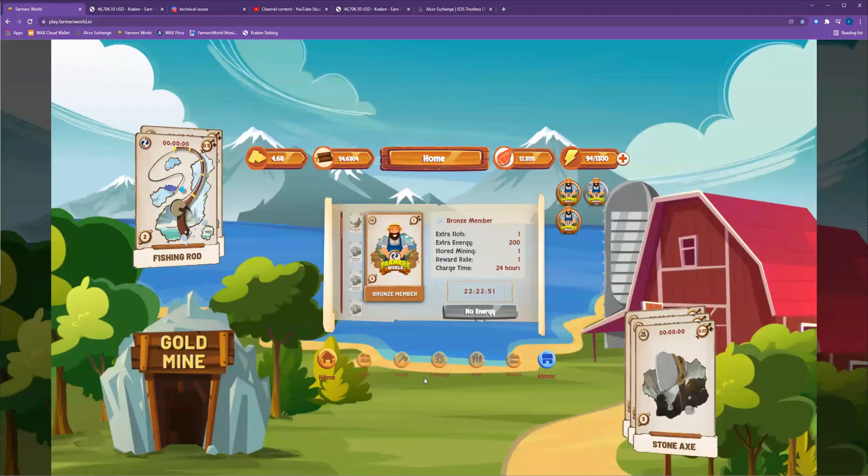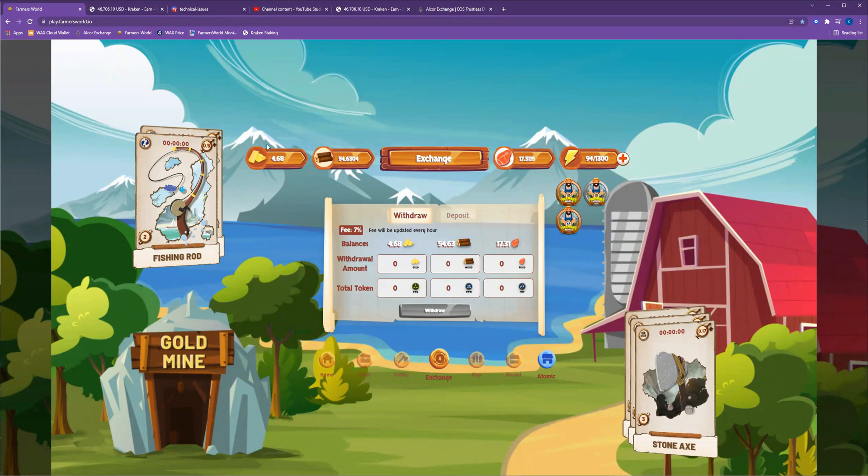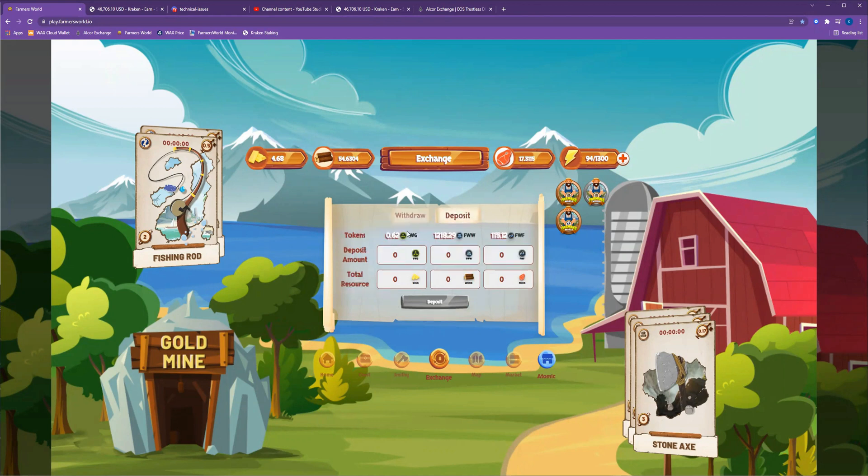We've got Farmer's World over here. You can see in my exchange, I only have four gold, and I'm definitely going to need more in order to keep my tools mining. I only have 0.62 tokens.